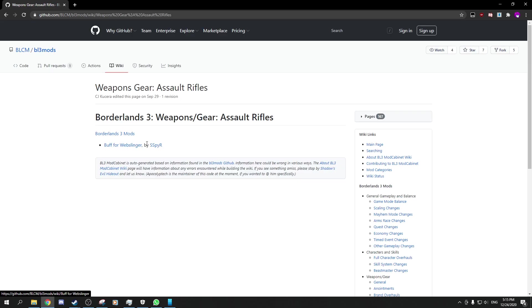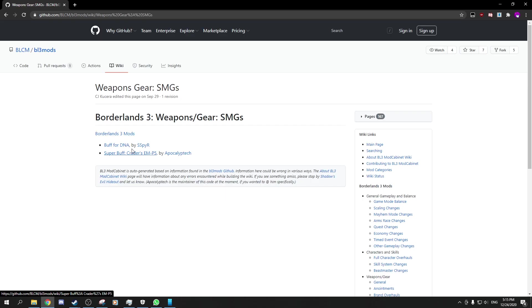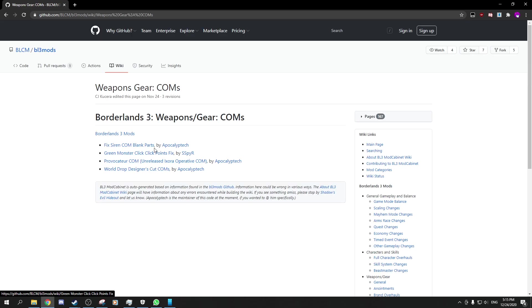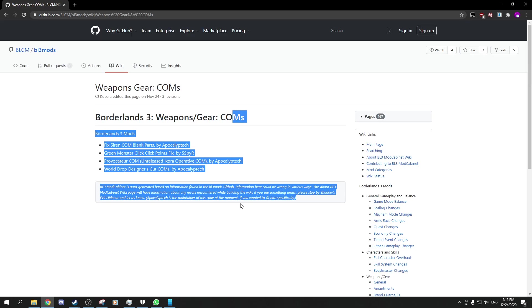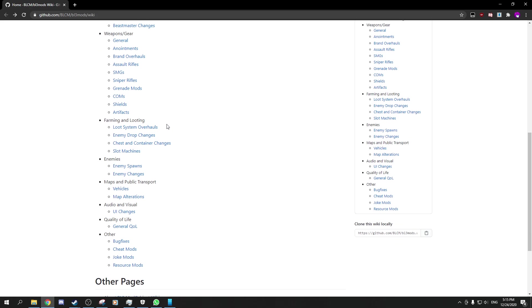I think this is just custom buffs for weapons, DNA buff for example. Some of them are joke mods. There's quite a lot of mods in here.